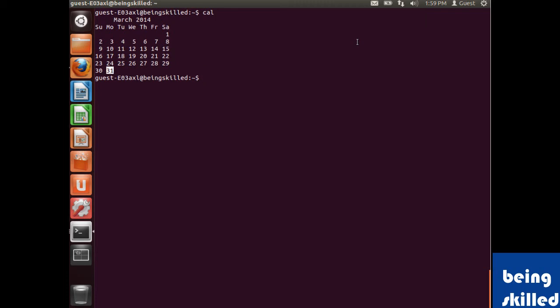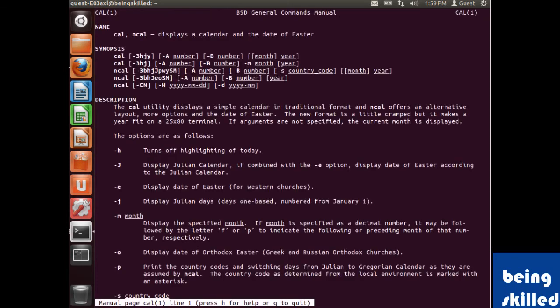If you want to see calendars of previous or next months, you need to use some options. To know more about this command, we will open the man page.